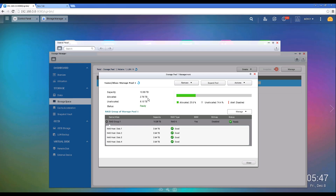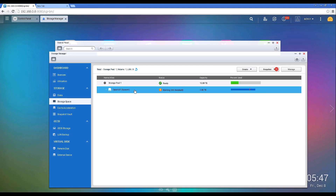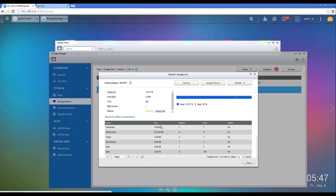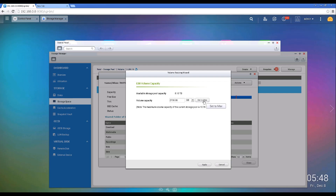The expansion has been completed — we now have 10.89 terabytes available to Storage Pool 1, but the volume only has 2.79 terabytes allocated. Go back and close the Storage Pool 1 management. You'll see that Data Volume 1 is still showing 2.65 terabytes. Right-click on Data Volume 1, click Manage, and then click Expand Volume at the top. We're going to allocate all 10.68 terabytes to Data Volume 1, so click Set to Max so it uses all 10.78 terabytes.